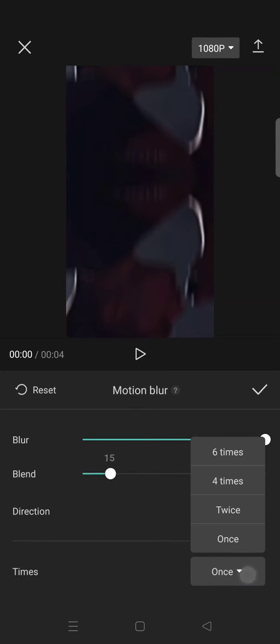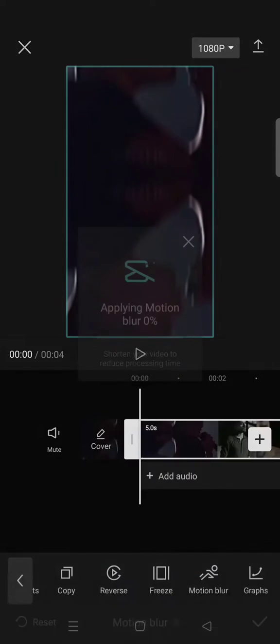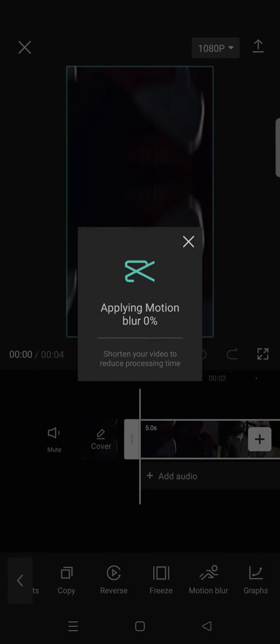And then the times, choose twice. Click on the check icon and wait for the motion blur to fully apply to your clips.